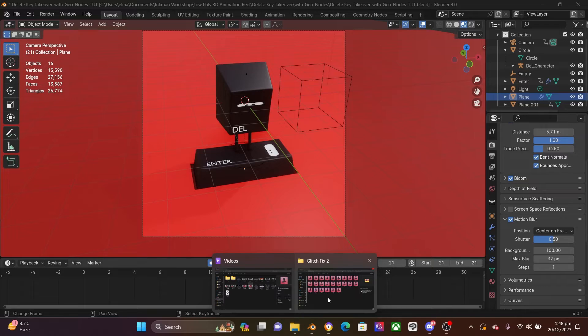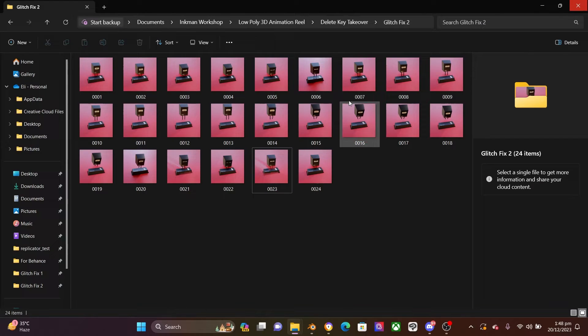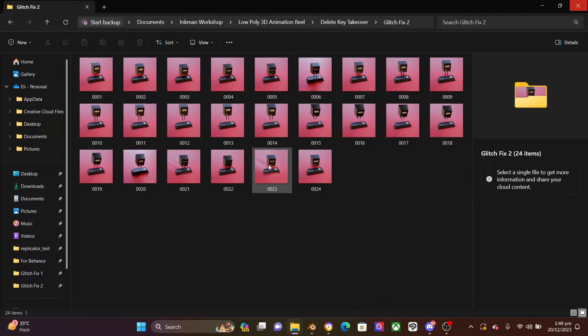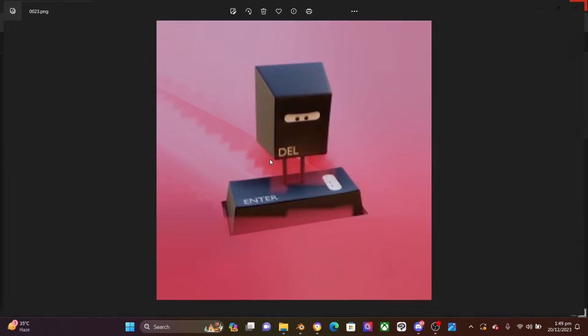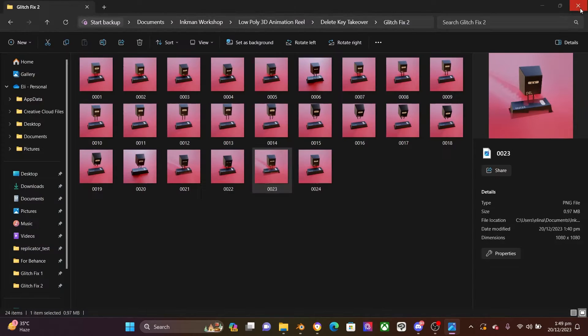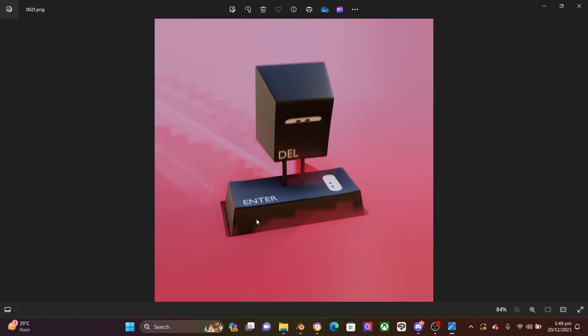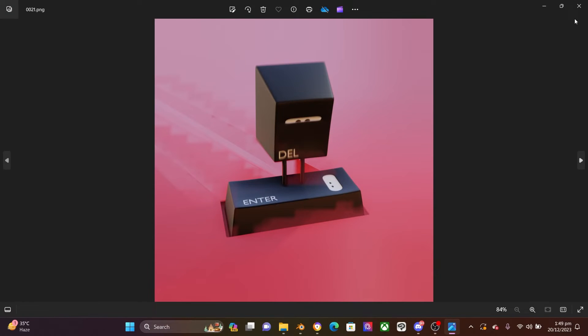So mine, I come over here. I know that my 23 and 21 have the issue. So 23 has this issue over here with this whole nasty thing going on. The same with 21.